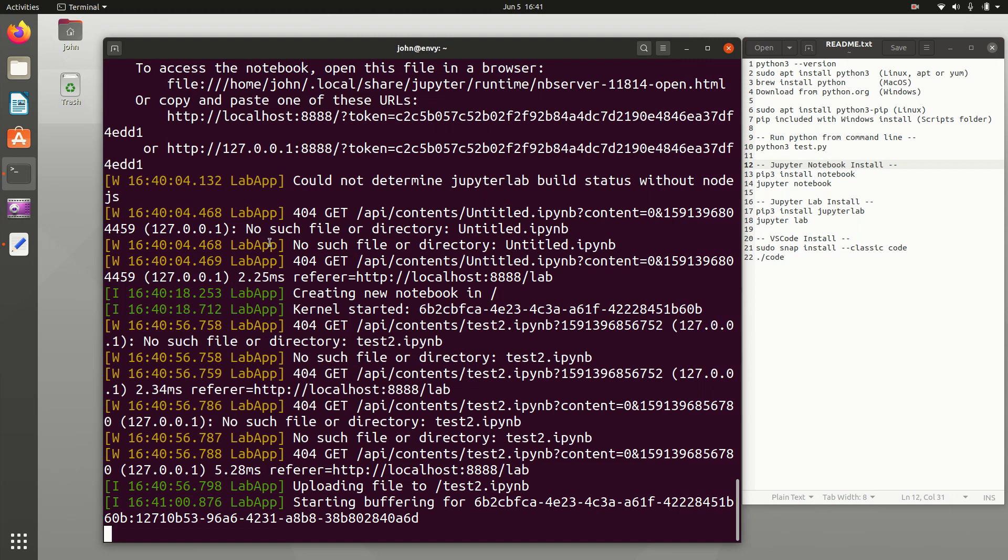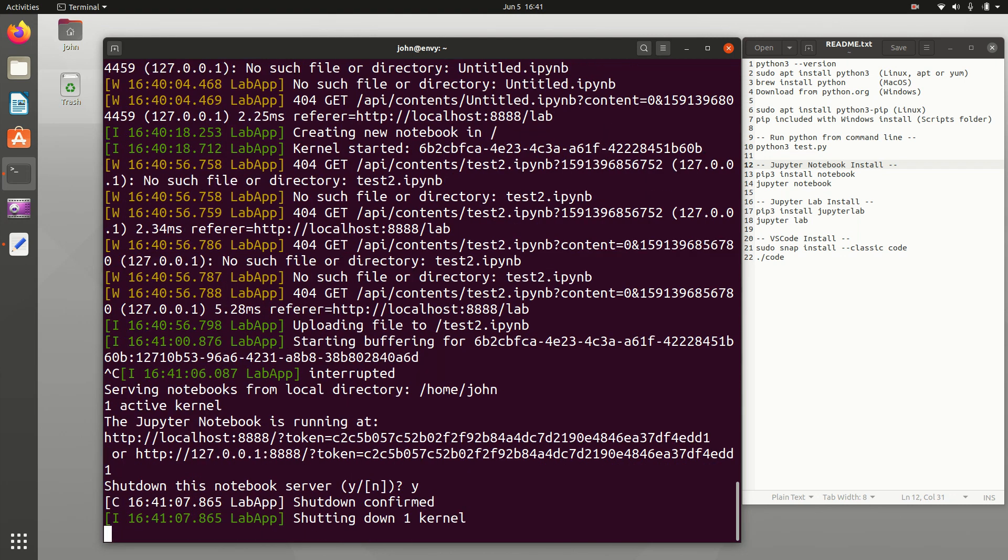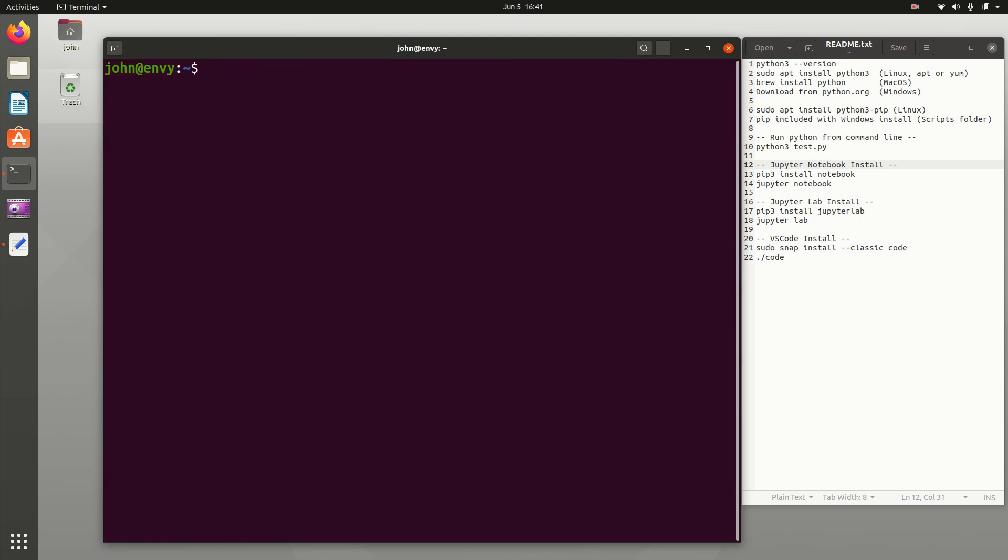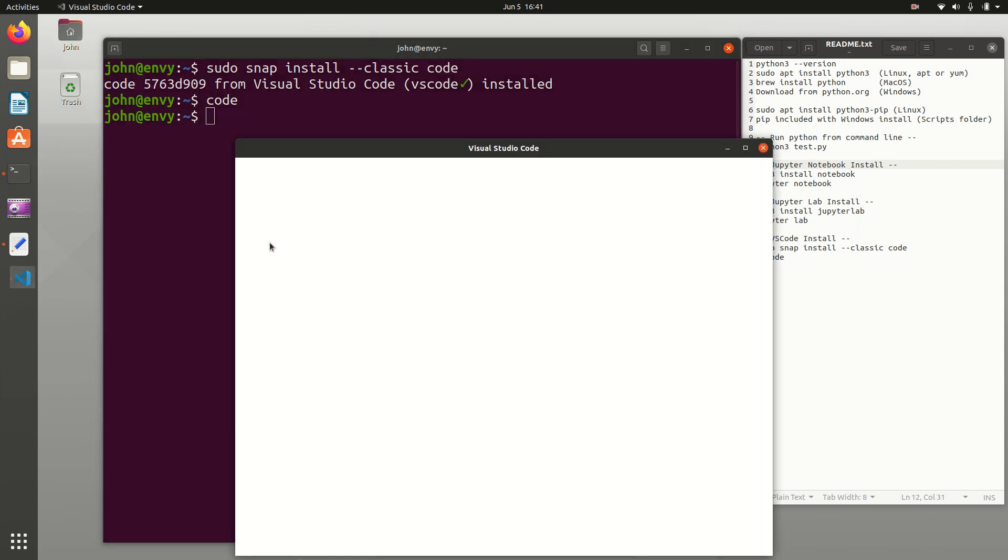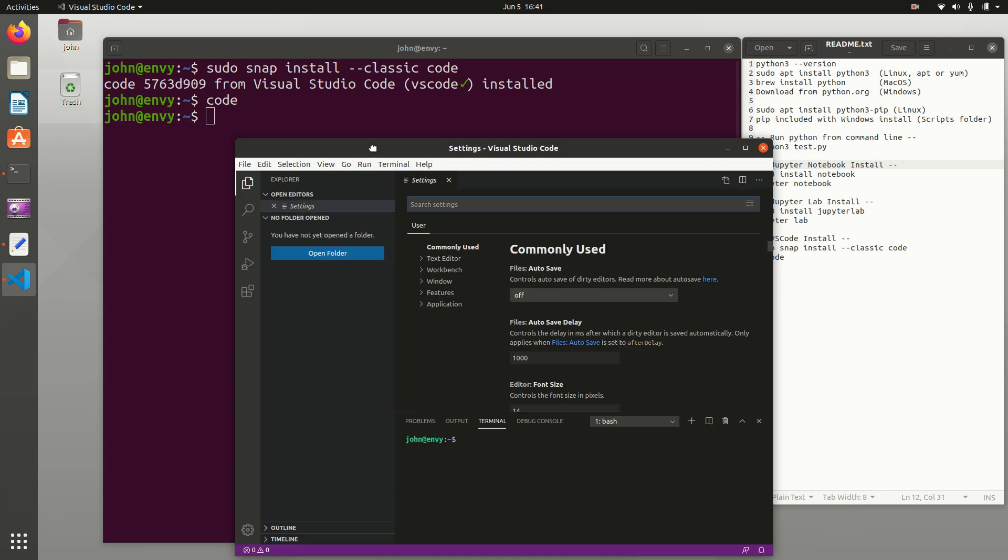And that is VSCode. In this case, I'm going to do sudo snap install double dash classic and then code. And that will go out and download VSCode and then install it. And then if I'd like to run it, I can just type code. And that will start up the Visual Studio code. This comes from Microsoft.